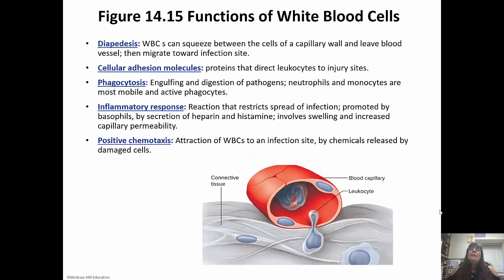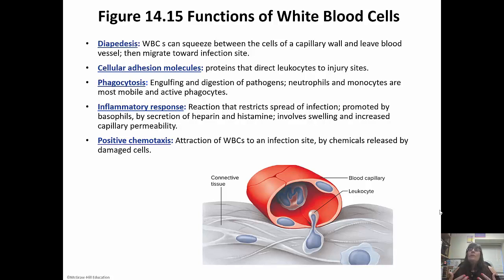Diapedesis is how white blood cells squeeze between the cells of the capillary wall to leave the blood vessel and get to the infection site. CAM molecules direct the leukocytes to the injury site. Phagocytosis is how they engulf and digest the pathogens. Neutrophils and monocytes are the most mobile and active phagocytes. The inflammatory response is a reaction that keeps the infection in a particular area, involving swelling and increased capillary permeability, promoted by basophils and the secretion of heparin and histamine.